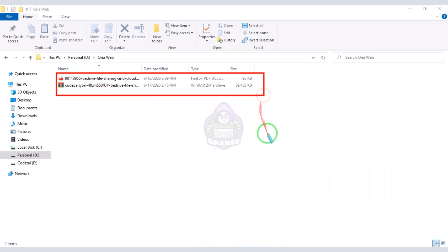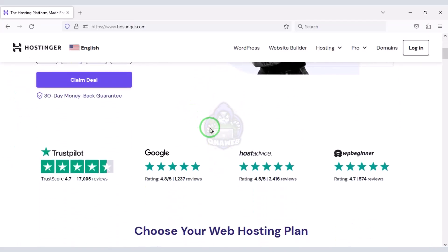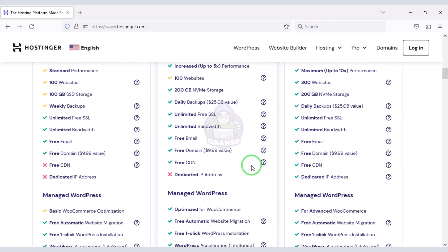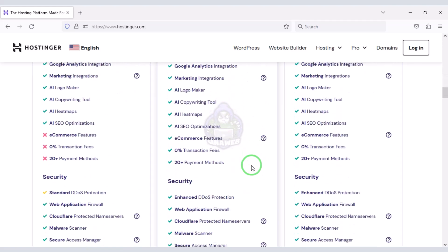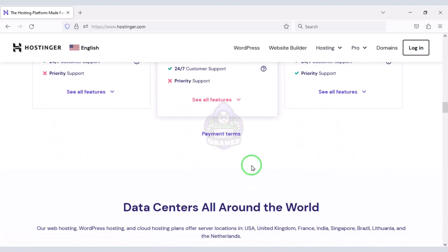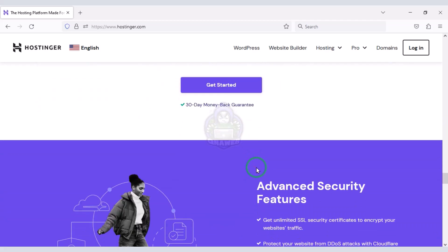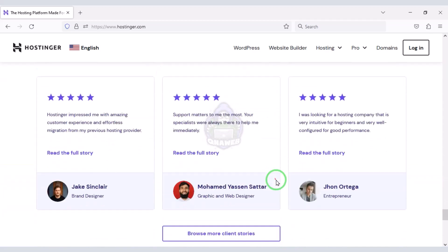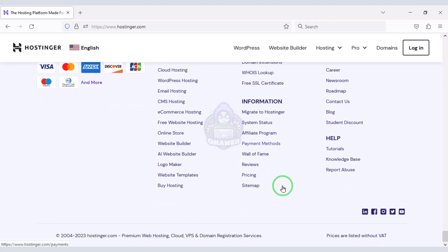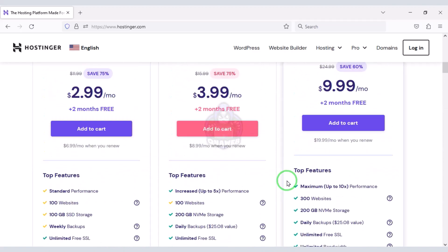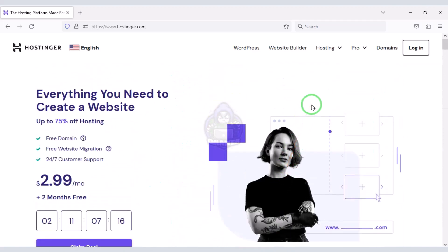I have already downloaded all the source code information. Now we will purchase domain hosting to publish the cloud storage website online. You can purchase high quality domain hosting from Hostinger at low cost — check the video description for the discount link. I have been using Hostinger for my personal website for over six years because their domain hosting service is very high quality. Now we will learn how to purchase web hosting.